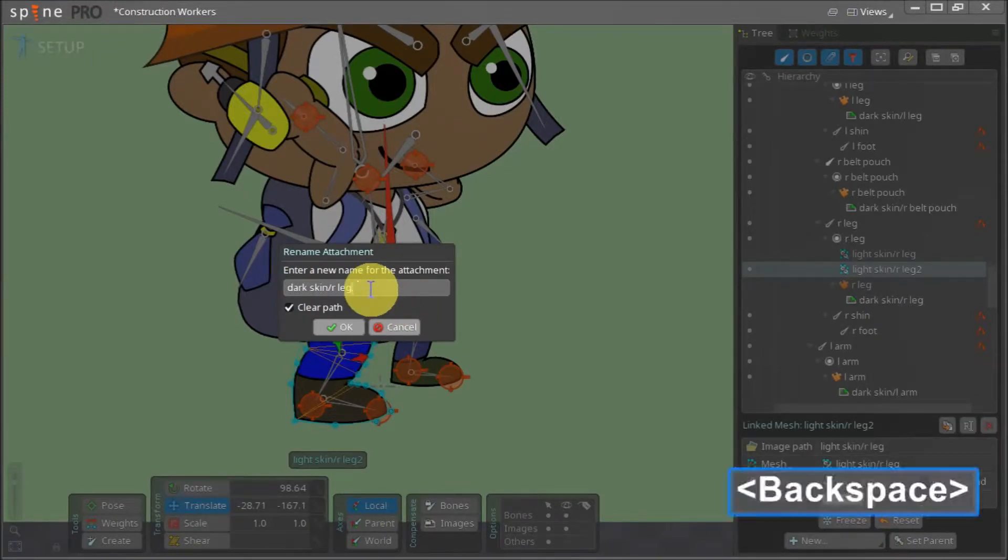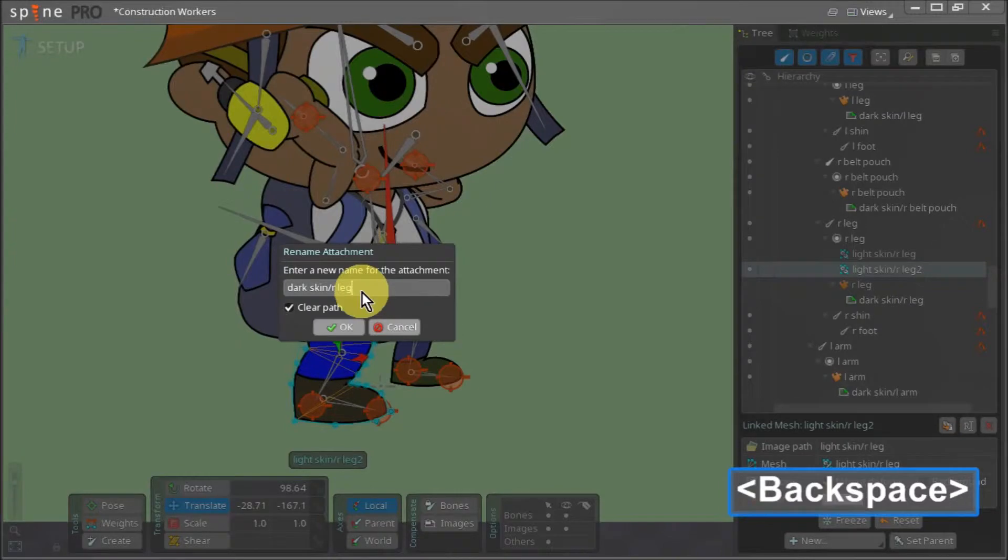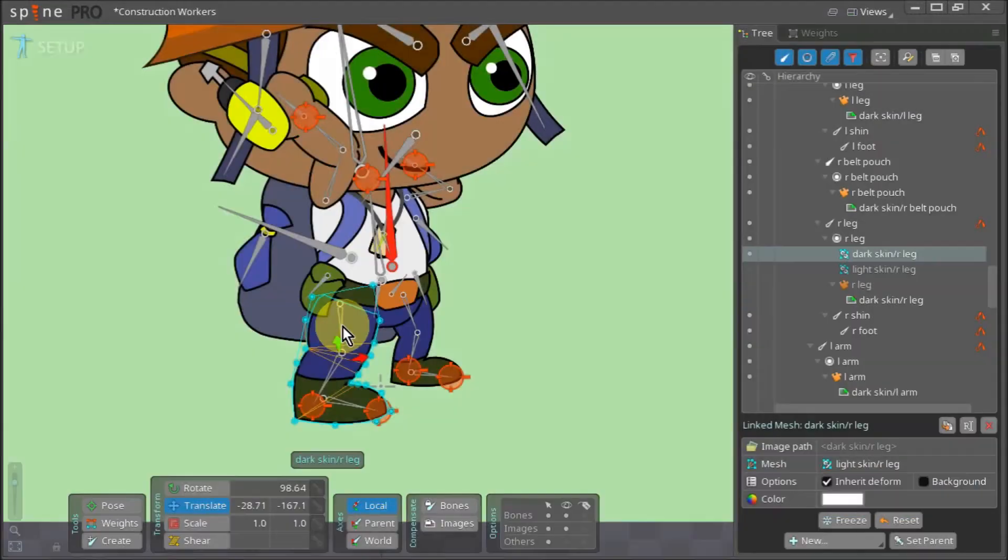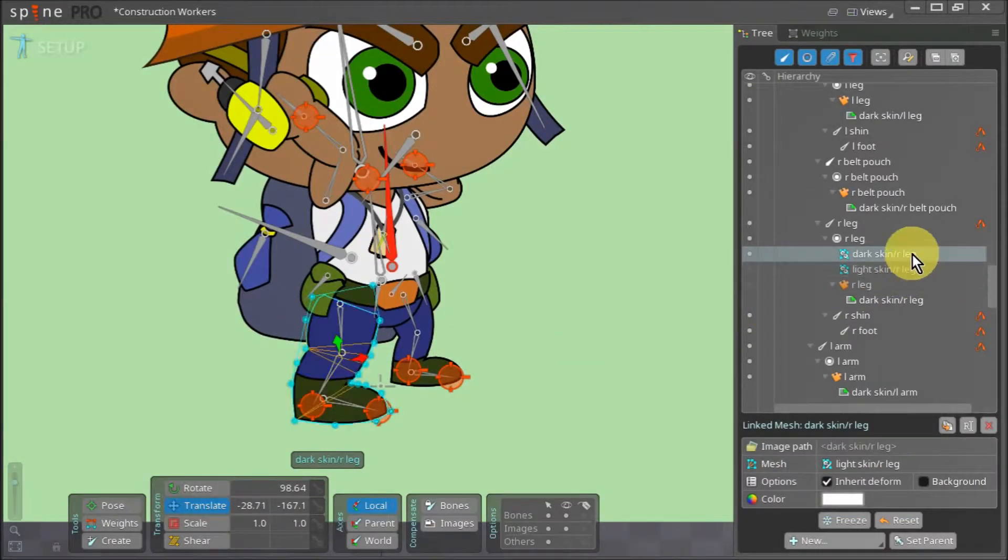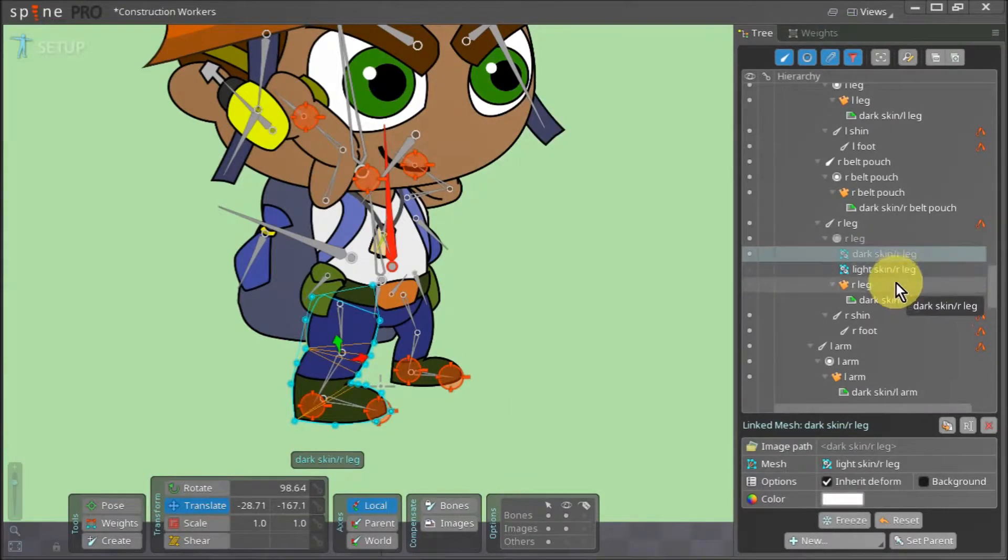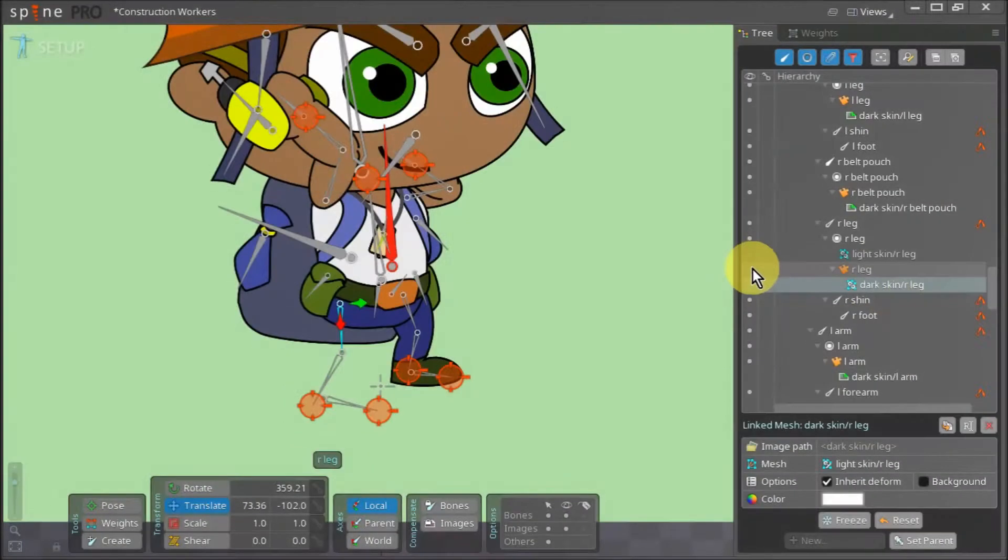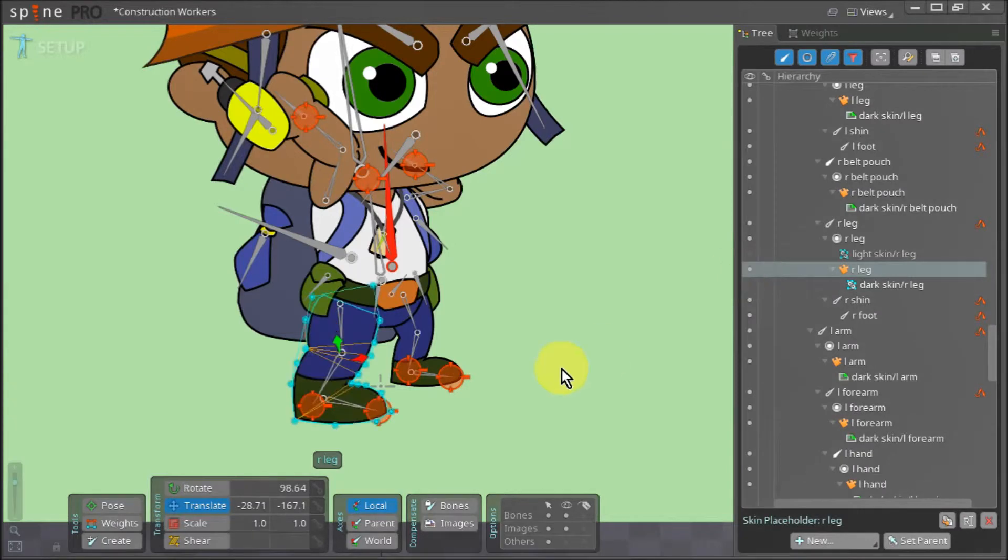This tells Spine to fetch the right leg asset from the dark skin subfolder instead. We click OK and take our renamed mesh and drop it inside the right leg skin placeholder. We turn on the visibility for the skin placeholder.